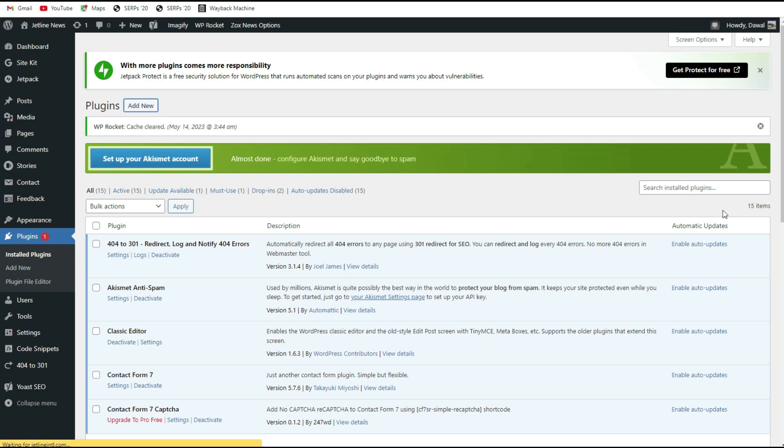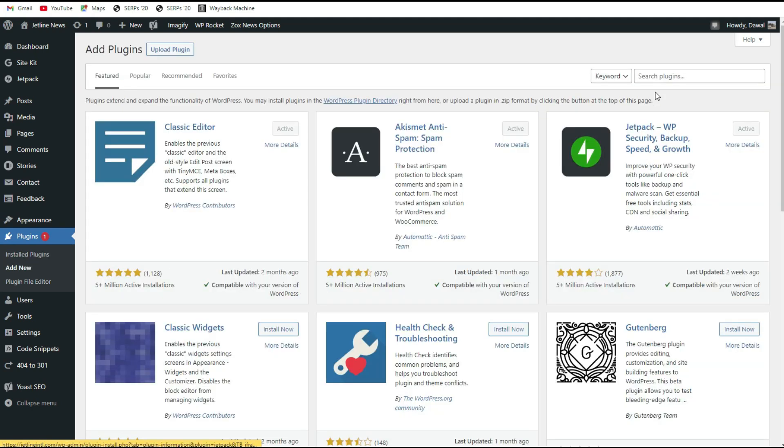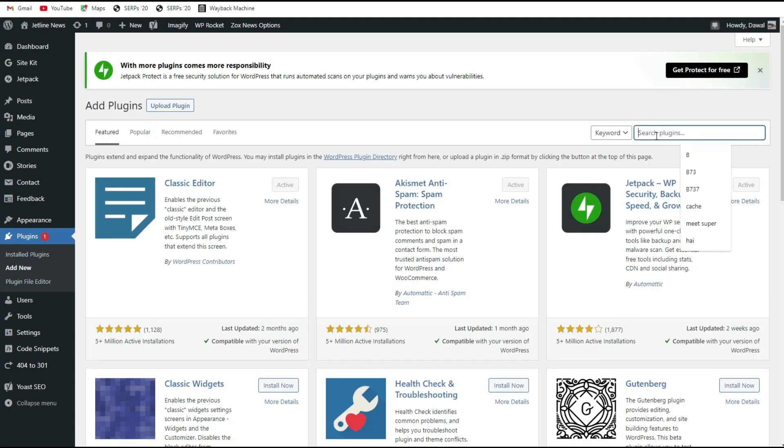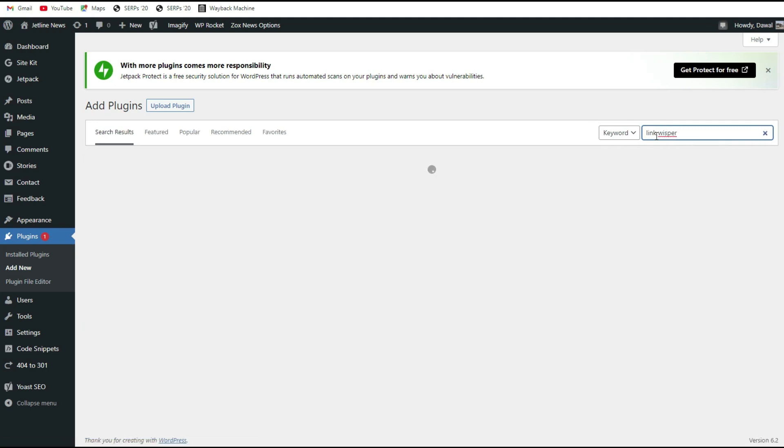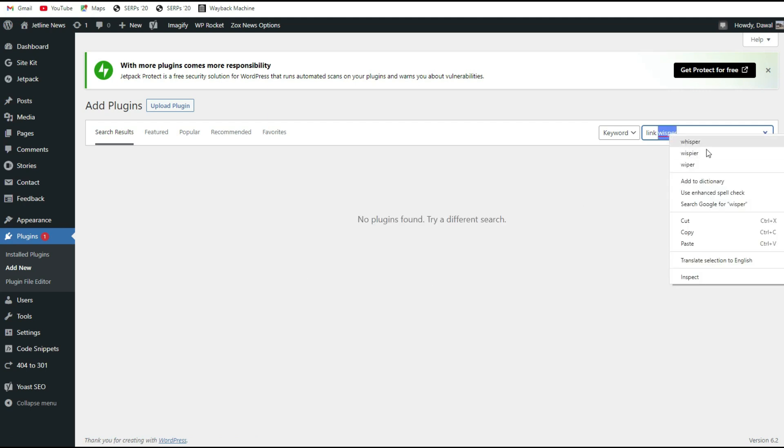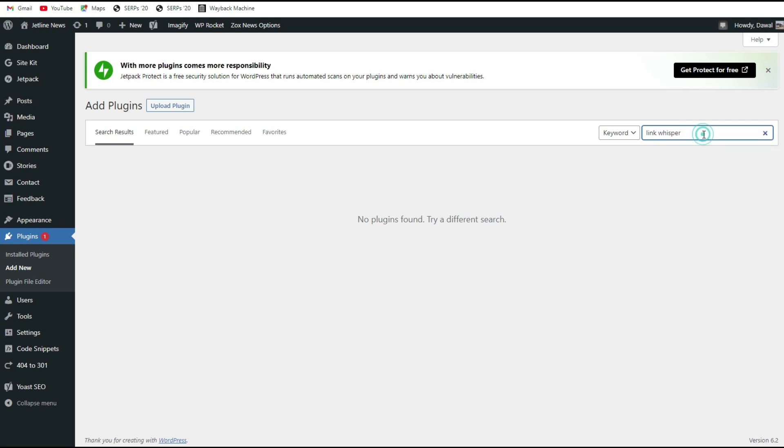We just have to go to add plugin, then search Link Whisper. These internal links will help you to get a good SEO ranking in Google - that's your search engine optimization. You have to keep track of all the internal links.